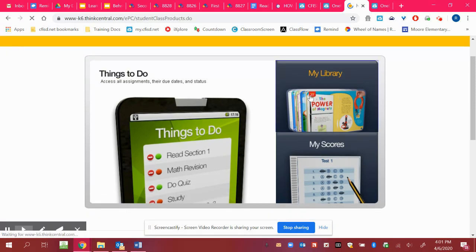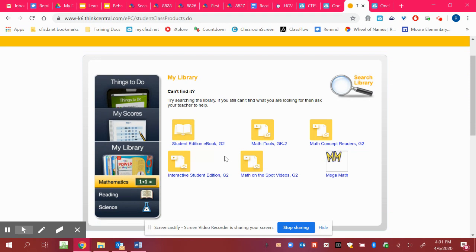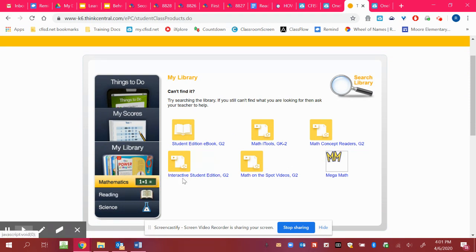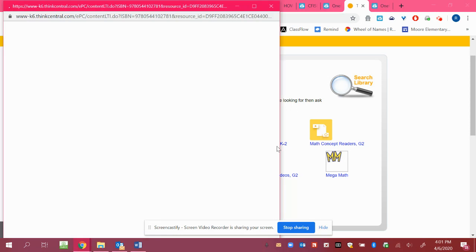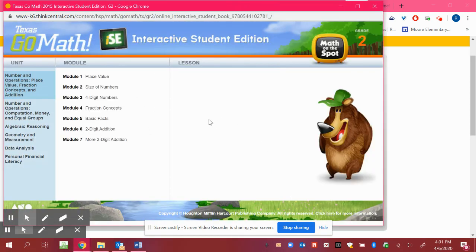Okay, so you'll click on My Library and then you have your math options. So it says Interactive Student Edition, grade two. So you'll want to click on that, and it will open some choices for you to click on.